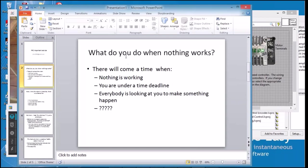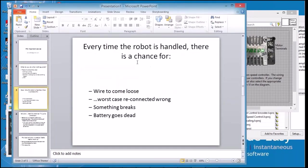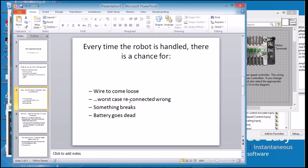There will come a time when you're involved with FRC robots when absolutely nothing is working on your robot, and most often it will be when you're under a time deadline. Everybody's going to be looking at you and you're sitting there trying to figure out why your program's not working. Turns out every time a robot is handled there's actually a chance for wires to come loose. Even worse, someone accidentally reconnects the wire incorrectly, or something breaks, or the battery goes dead. There's all kinds of bad things that can happen every time, not just when we transport it to the contest, but every time we put the robot away.